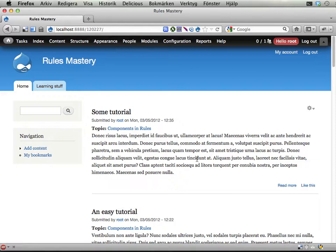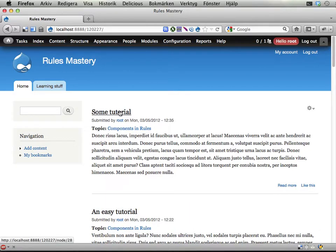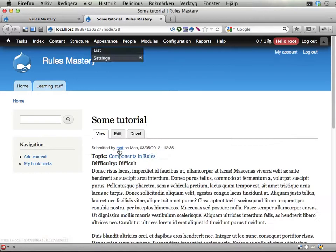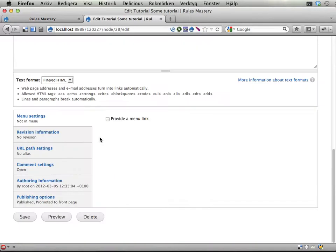In this exercise I'm going to show you how to award people commenting on a piece of content when that content becomes promoted on the front page. So I'm going to take this tutorial here and I'm going to demote it from the front page.